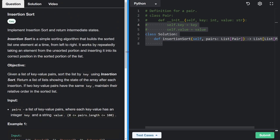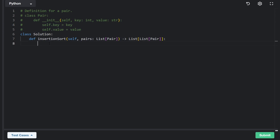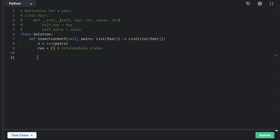That's pretty much it for the description. Now, the first thing I'm going to do is get the length of the array to make things simple. Then I'll declare an array called result, which will store the intermediate states as we run insertion sort — that's what we're going to return. This is going to be a list of lists. Now we're going to loop over the entire array.